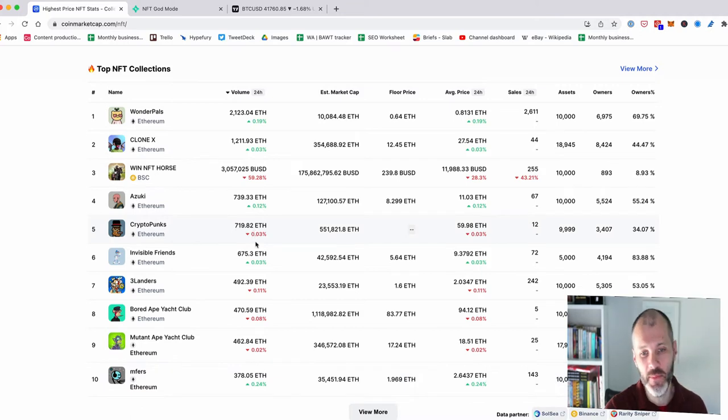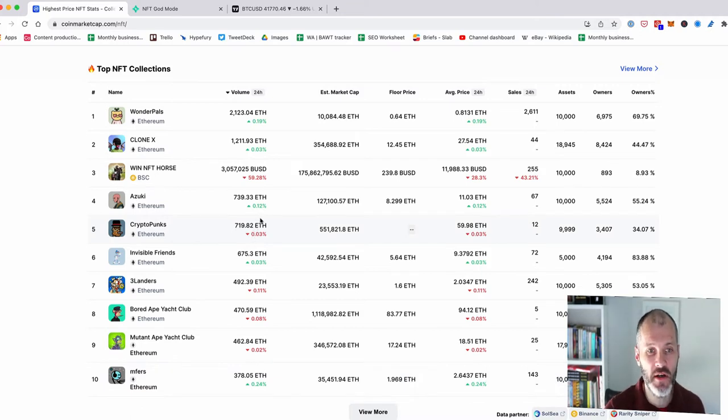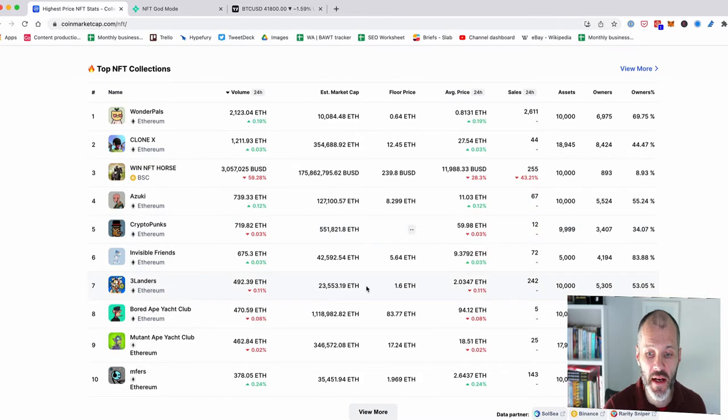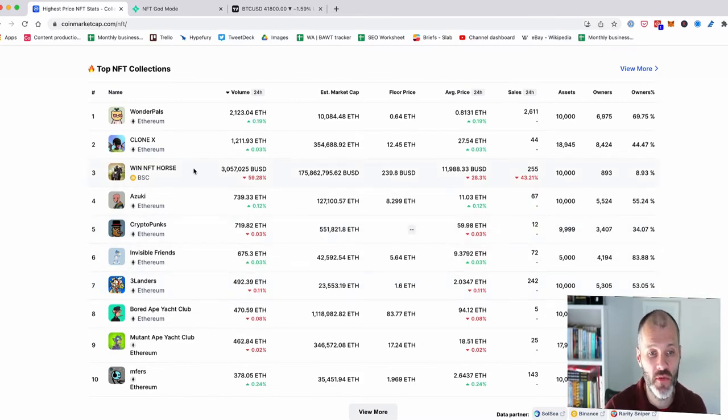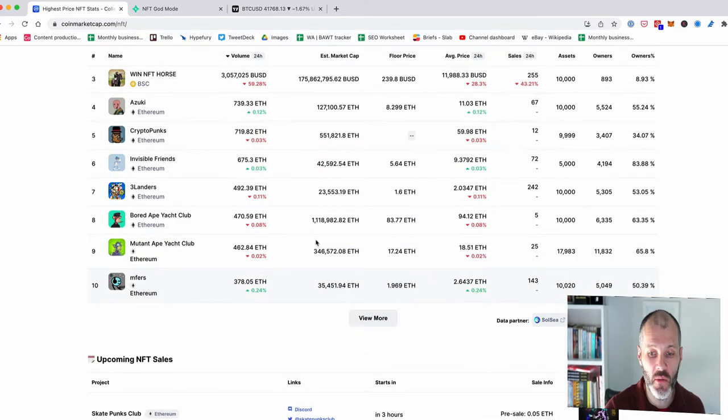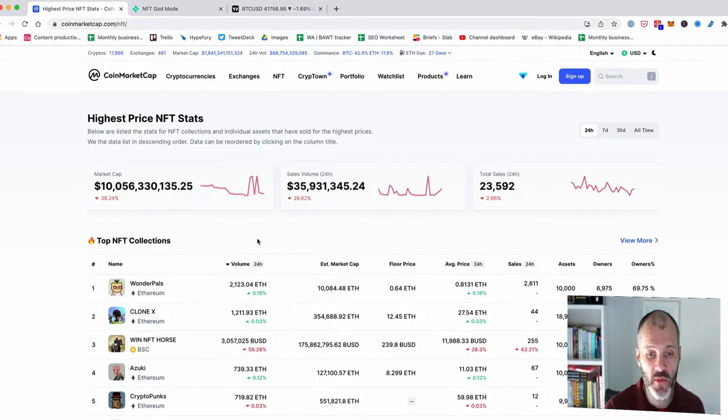Now, because NFTs are a bit different to cryptocurrencies, this can change quite a lot. And I've checked this a few times over the past few weeks and it really does vary. What you see here really does vary.